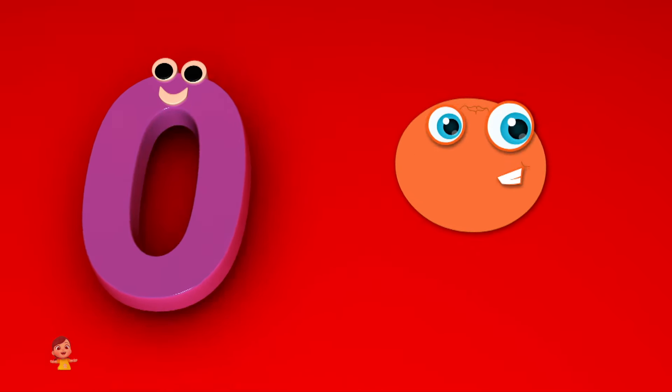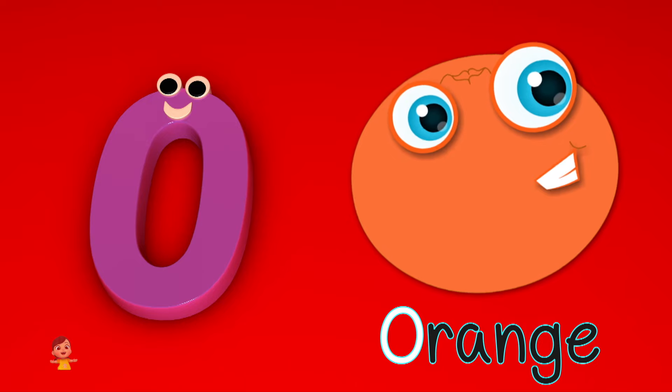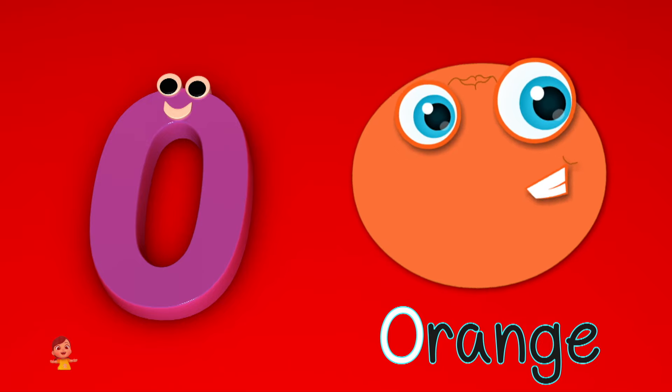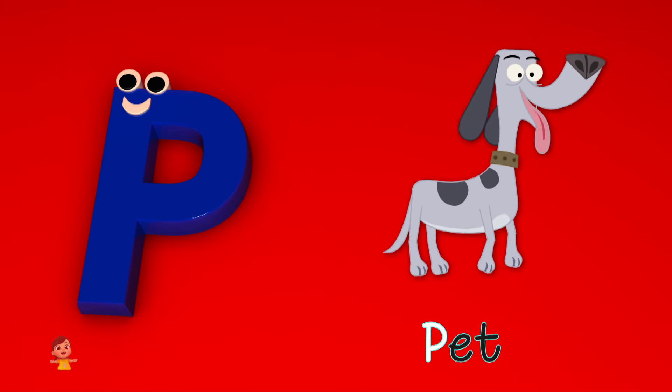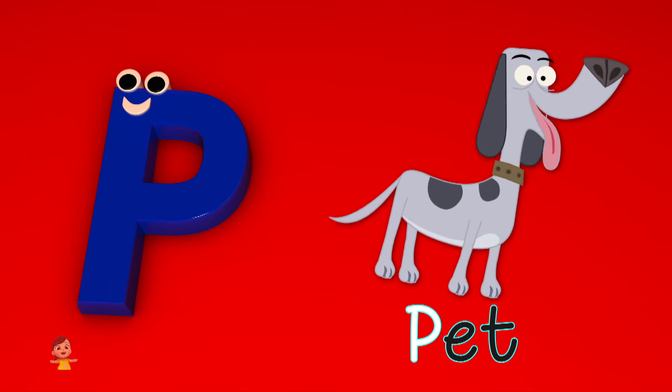O is for orange, o-o-orange. P is for pet, f-f-pet.